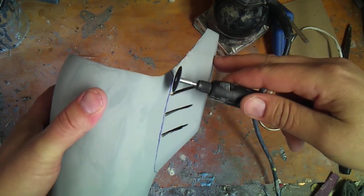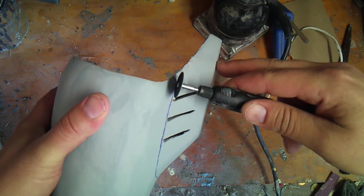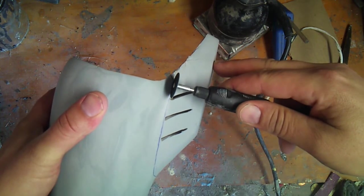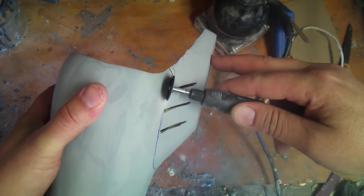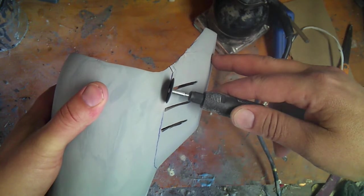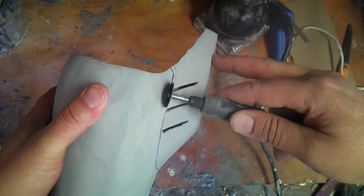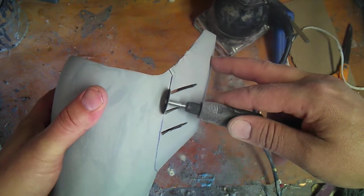All you want to do is basically cut along the line.